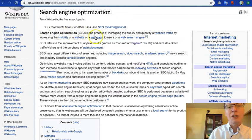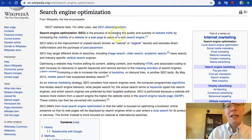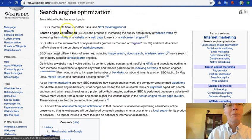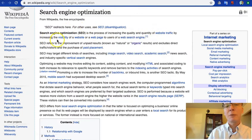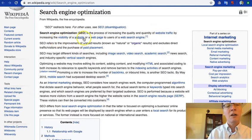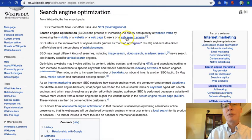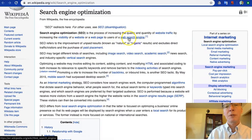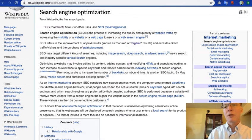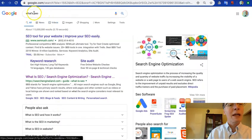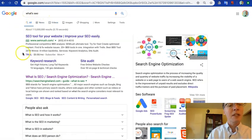Search engine optimization is the process of increasing the quality and quantity of website traffic by increasing the visibility of a website or a web page to users in a web search engine. To say all of that a different way is that, you know.